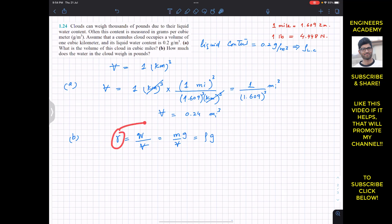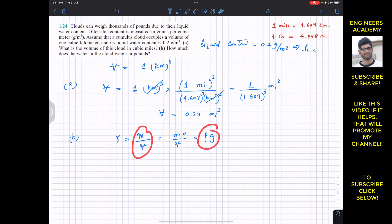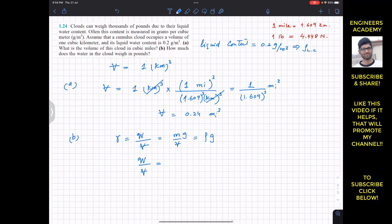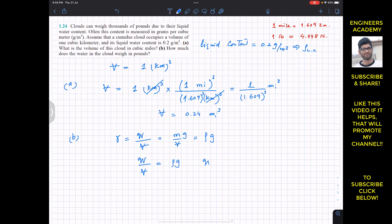Specific weight equals rho times g, or equivalently weight divided by volume equals rho times g. Therefore the weight equals rho times g times V. We want to find the weight of the liquid content in pounds.